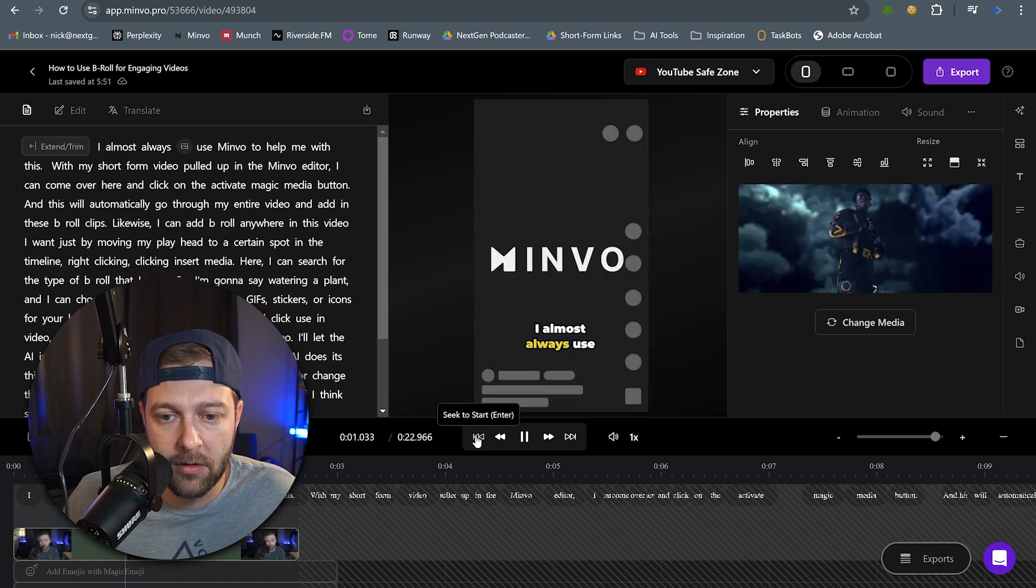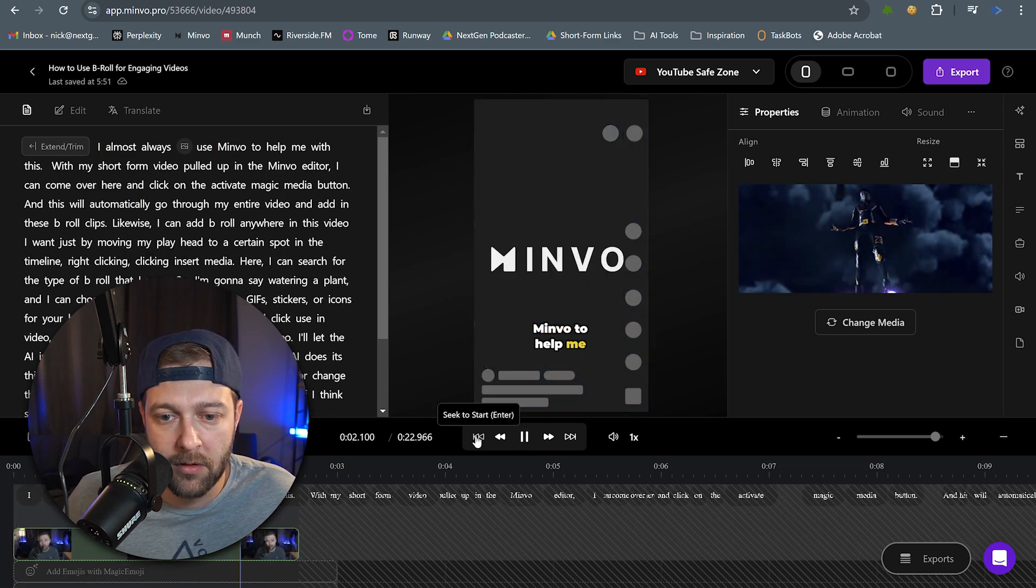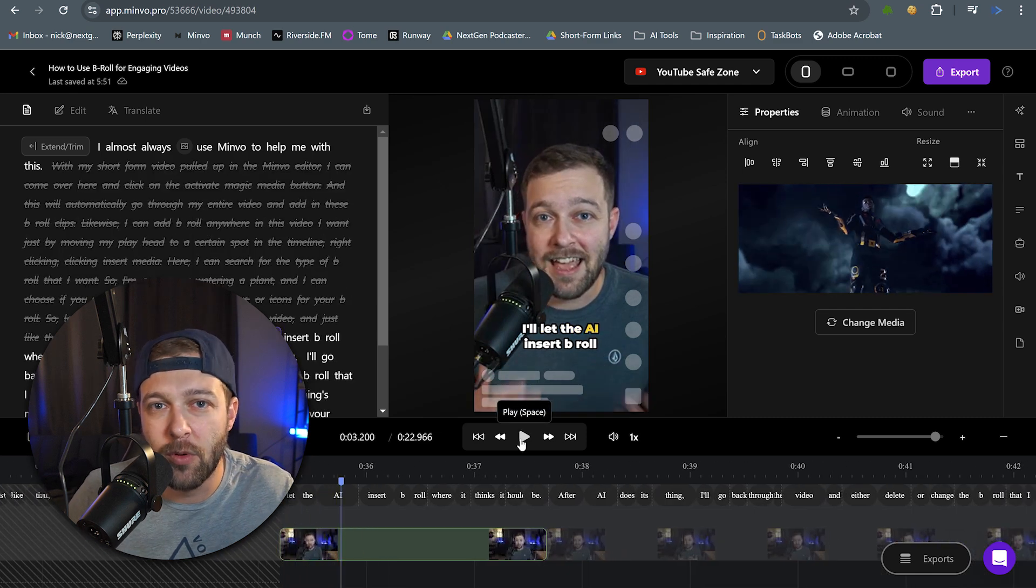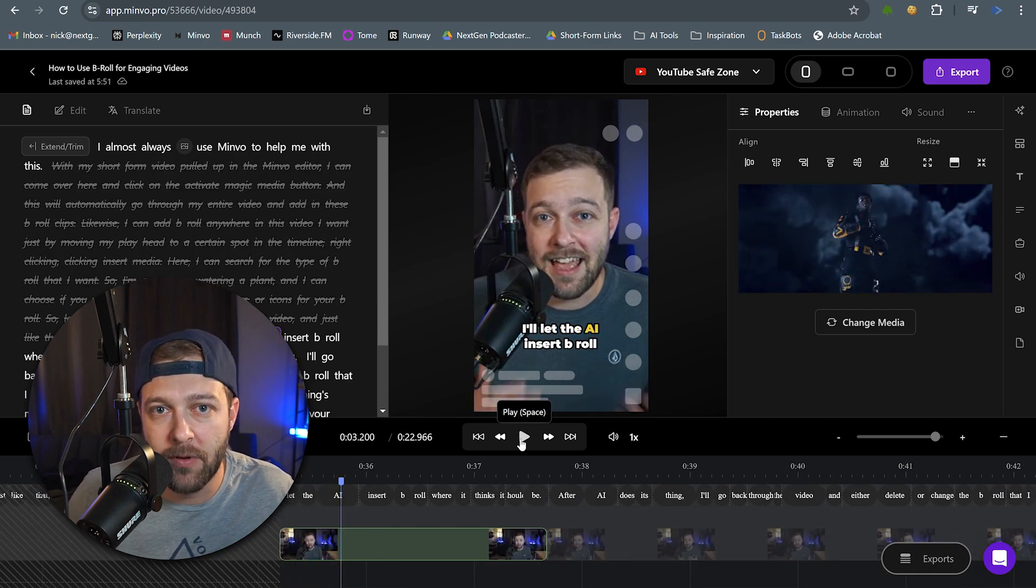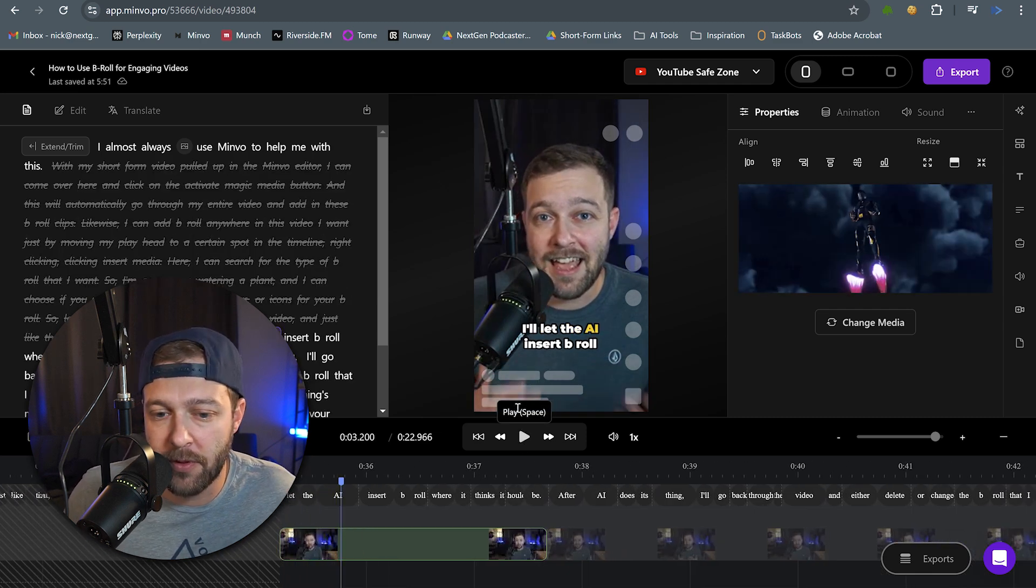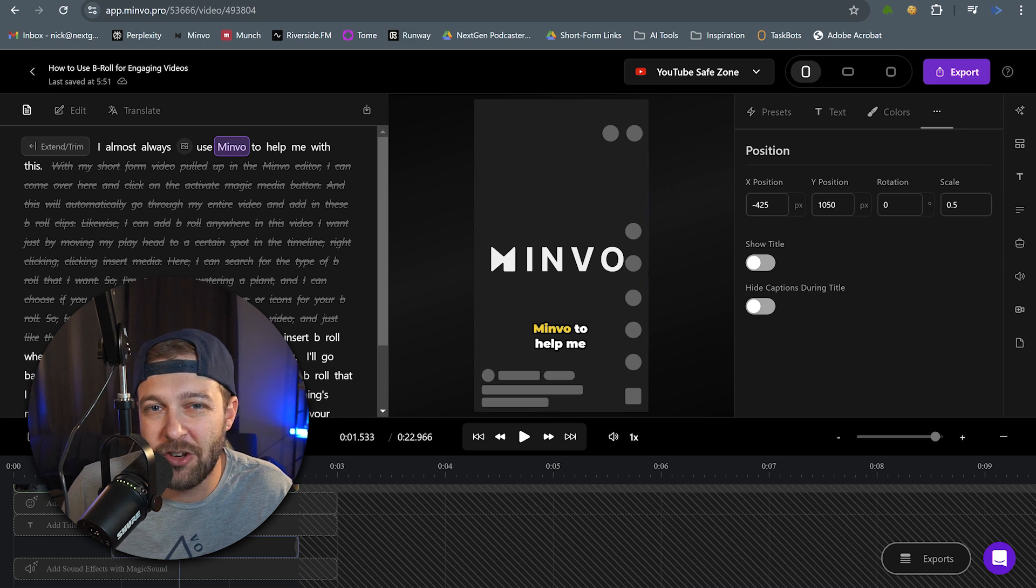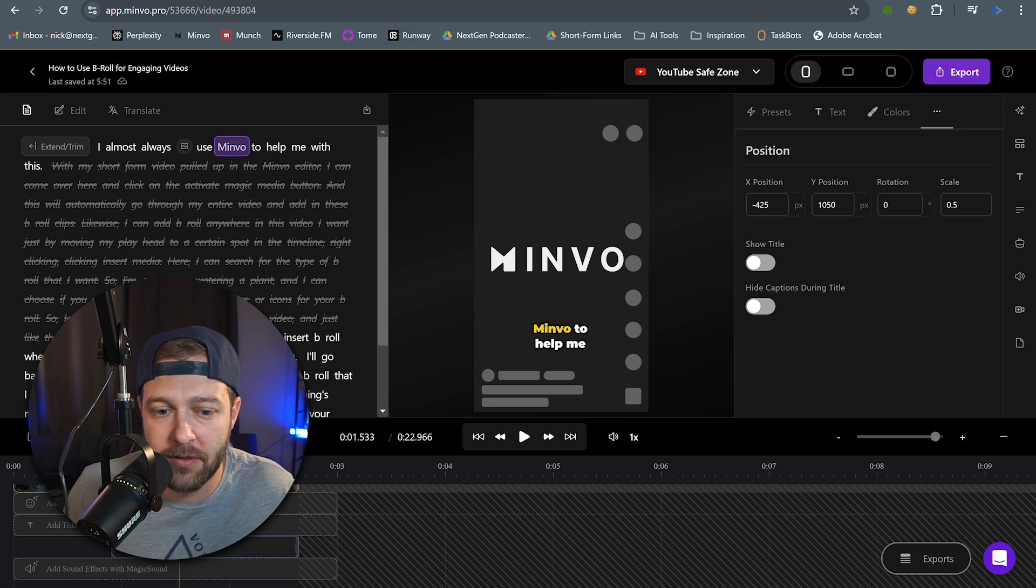I almost always use Minvo to help me with this. So the first B-roll is that big Minvo logo that pops up on the screen. So we can see we have Minvo on the screen here, but it really just shows up. Nothing spectacular really happens. So we're going to spice this up a little bit.